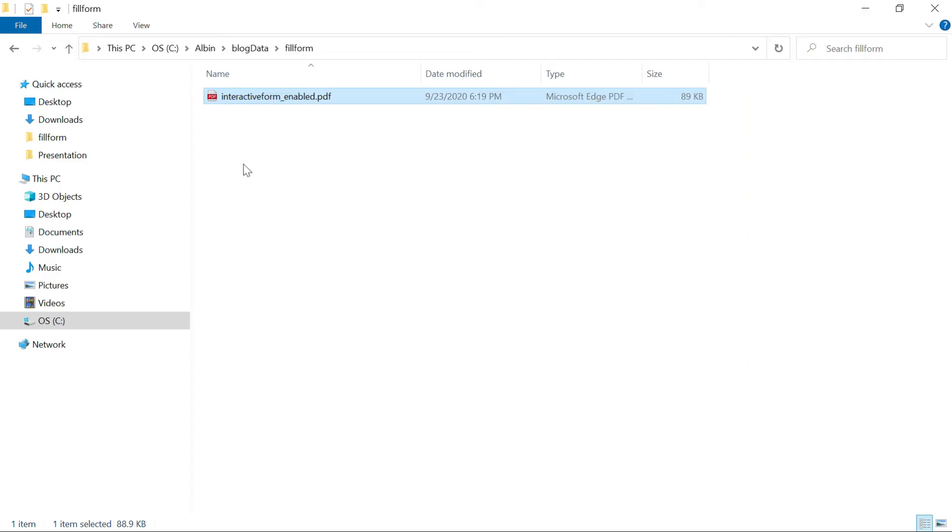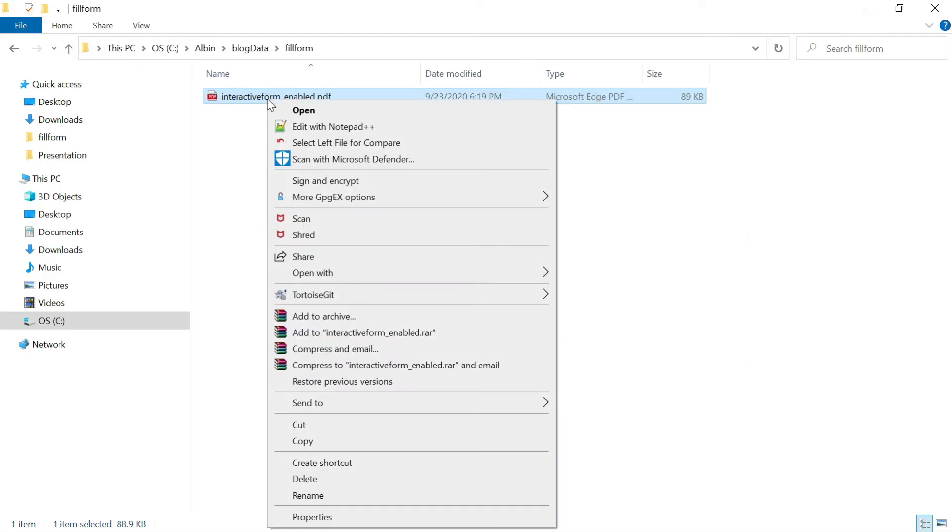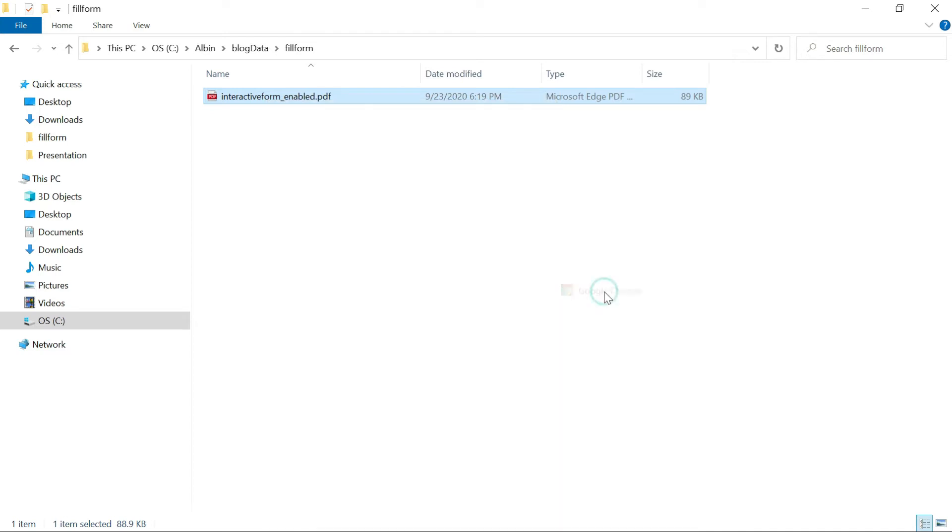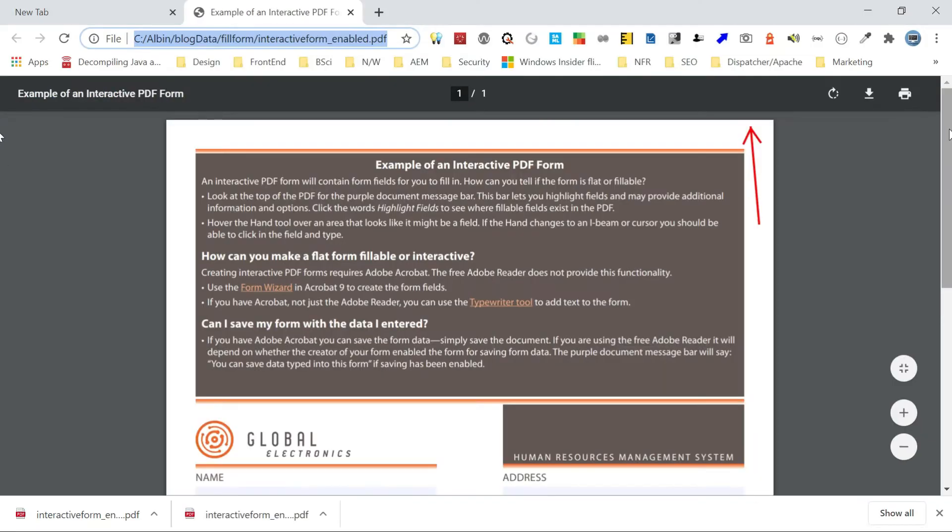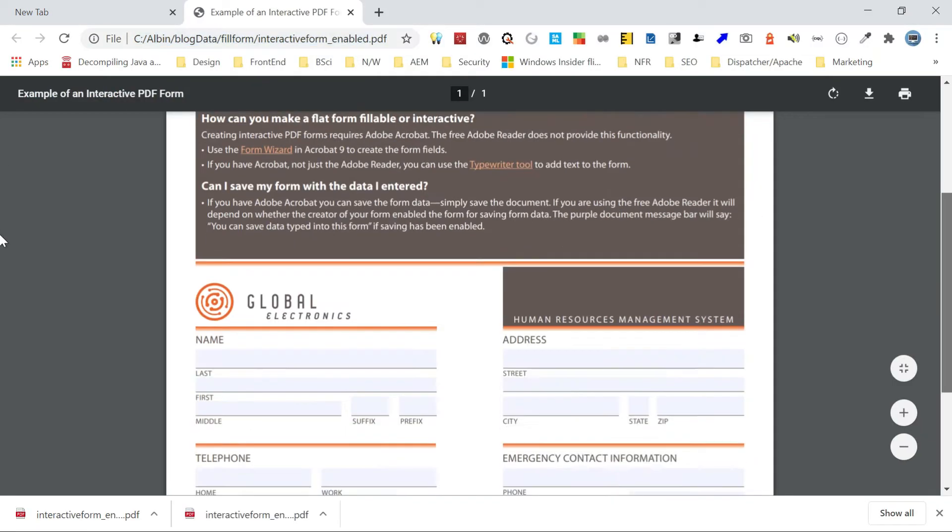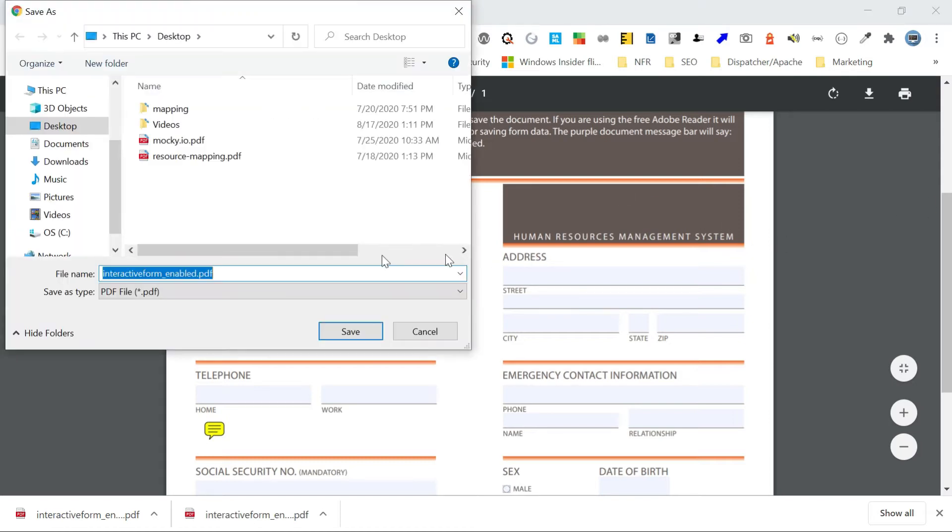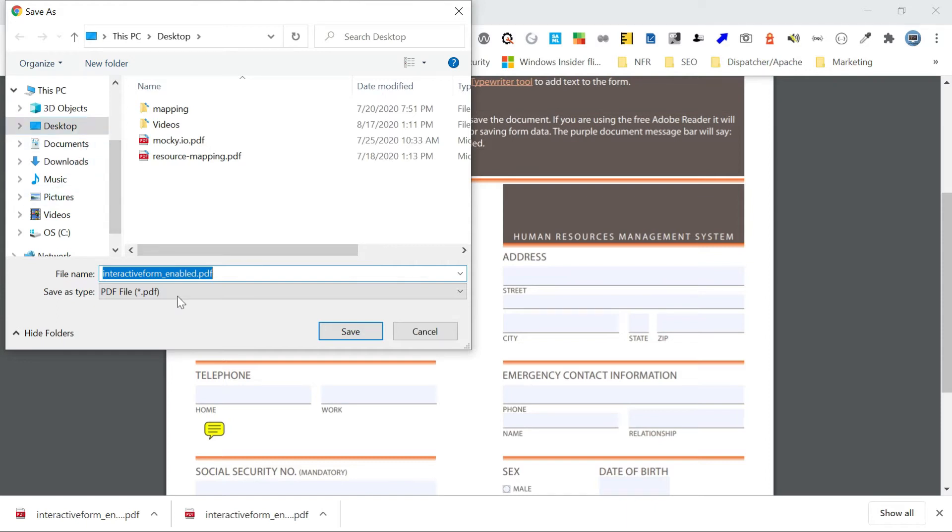Let me now fill in the data through Chrome. So for that, to open with Google Chrome. If you see, let me go and put some sample data. Test and test. So in Chrome, if you do a control S, if you try to save the data, so let me save this. So the data will not be persisted.